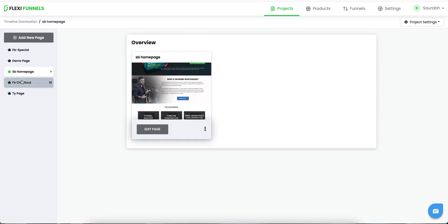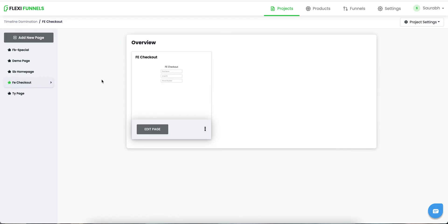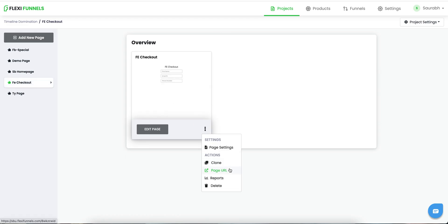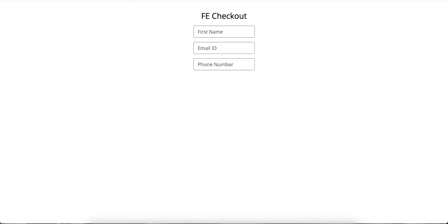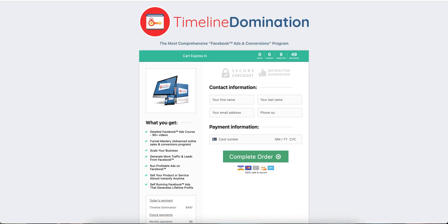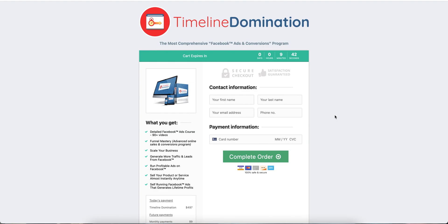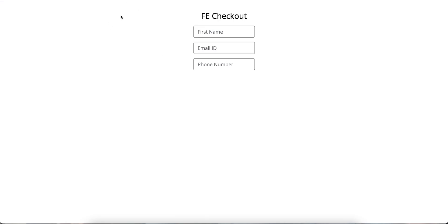The next thing that you need is a checkout page. So I have just created a random checkout page for this video purpose — not exactly the kind of checkout page I'm going to use, but this is a random checkout page. For example, this is the checkout page for Timeline Nomination that we actually use. You can create any kind of checkout page using the templates of FlexiFunnels, or you can design on your own — with a video, with an image, with a timer, pointers, everything. But just to make the video length shorter, I'm using a random checkout page.